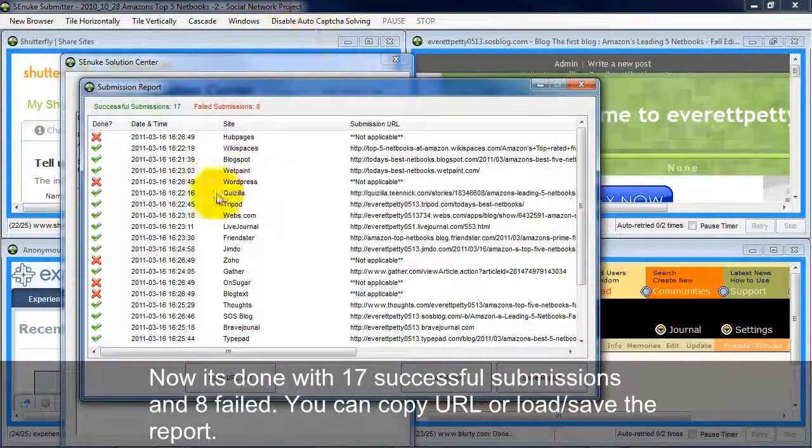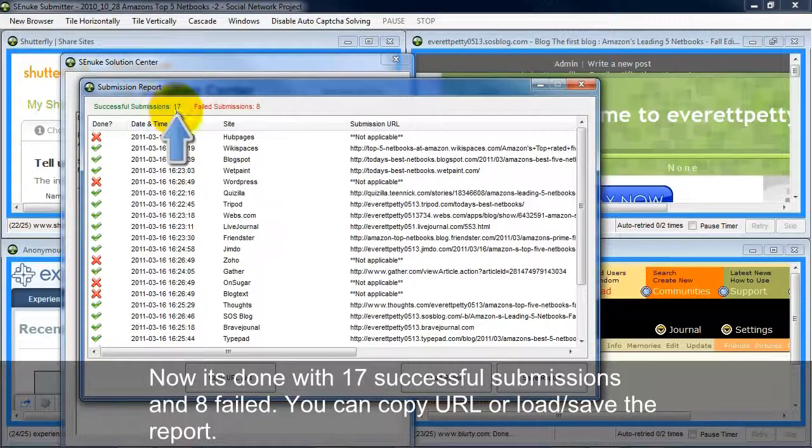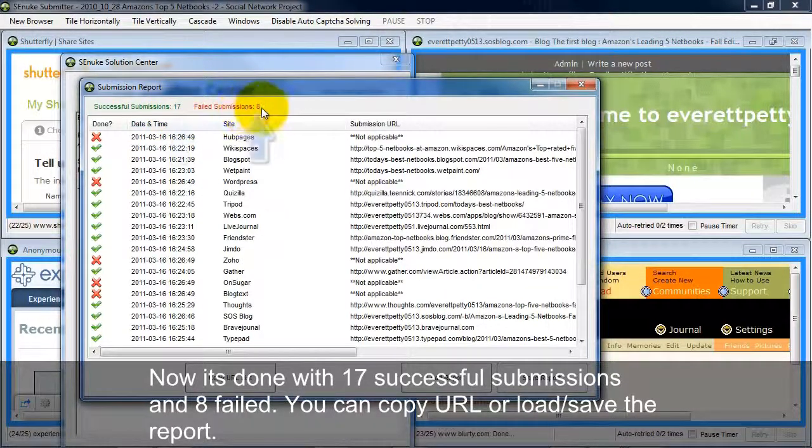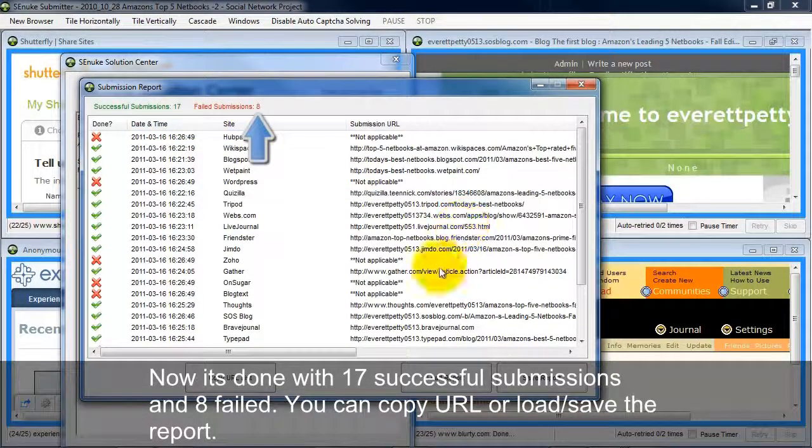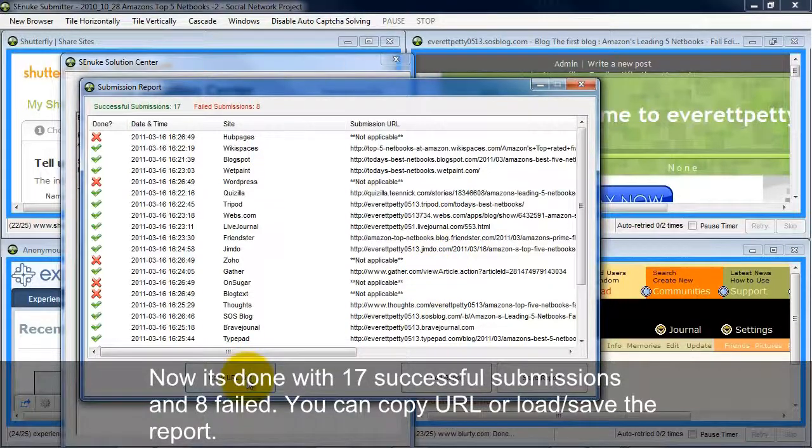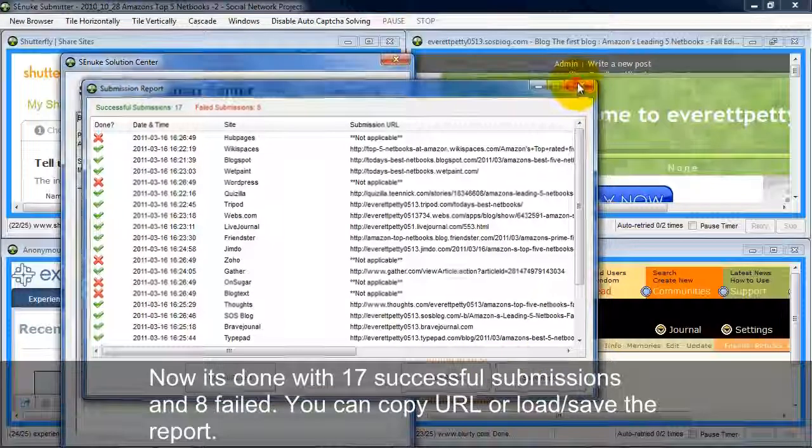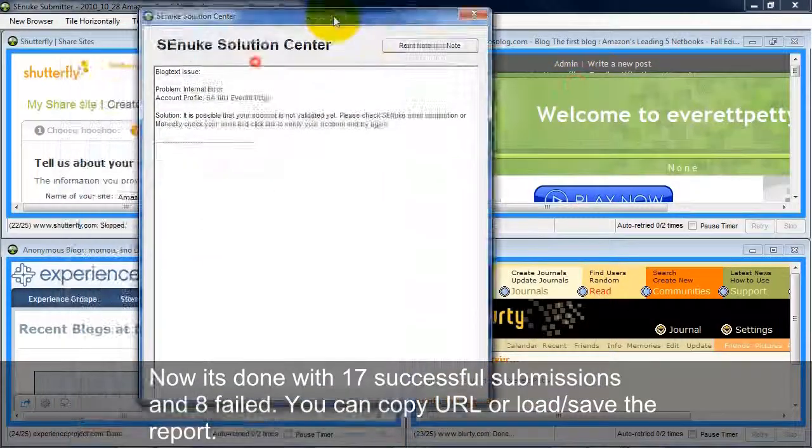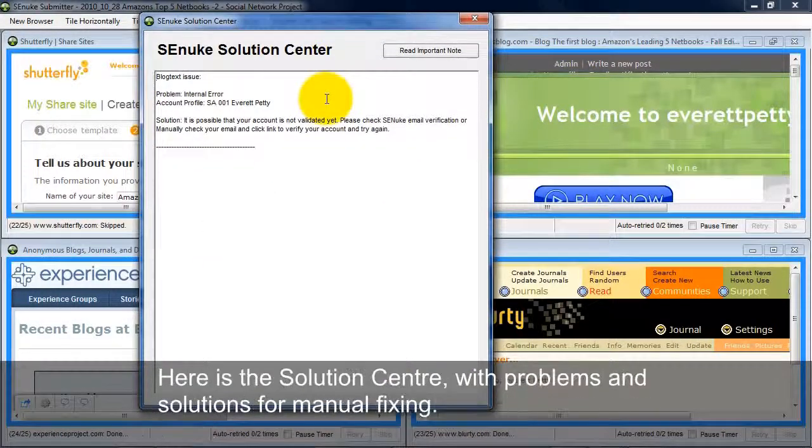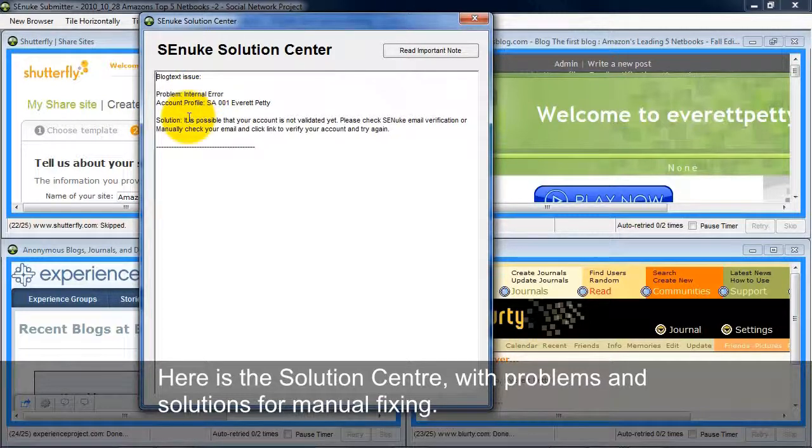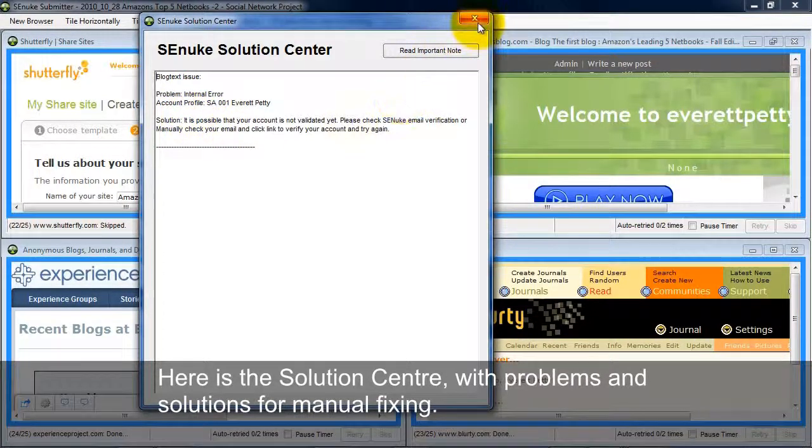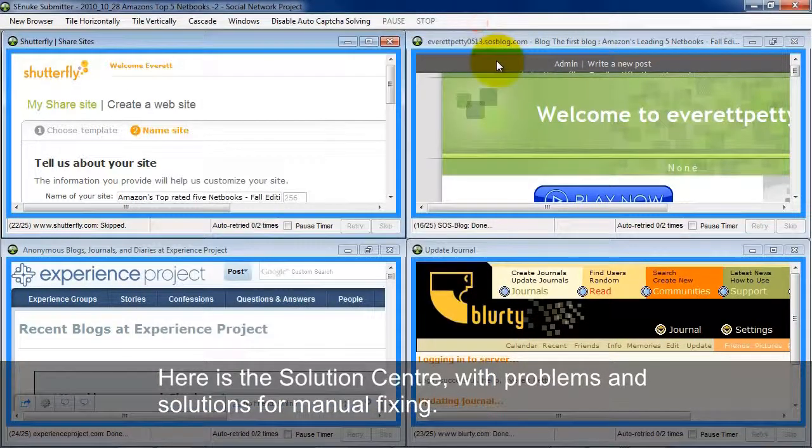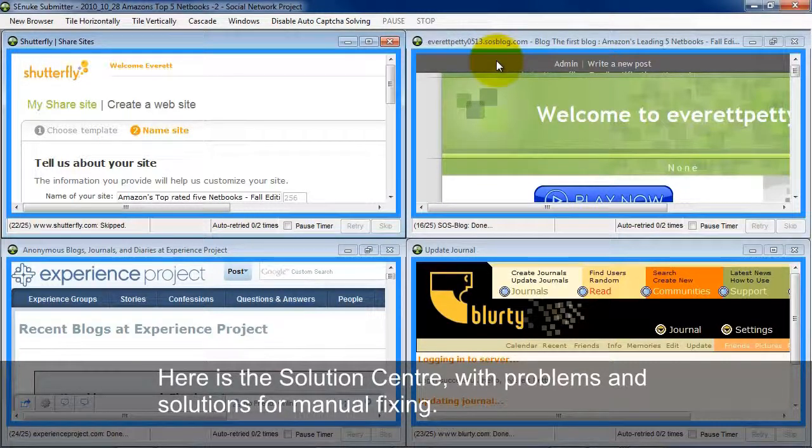Okay so now it's done. So it tells me that I have 17 successful submissions and 8 failed submissions. And at this point I could copy the URL list. I could load or save this report if I wanted to. And then here's the solution center. It tells you what the problem was and what the solution is. If you wanted to manually go in there and fix it. Okay so that's the submitter. Pretty freaking awesome.